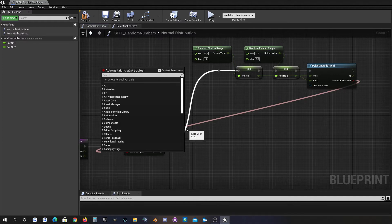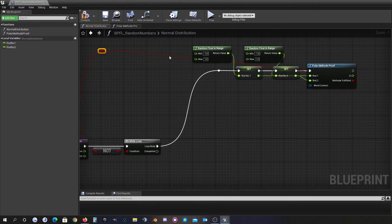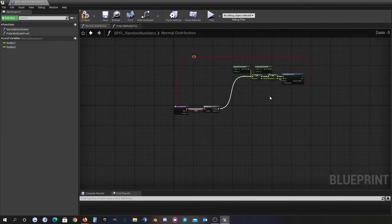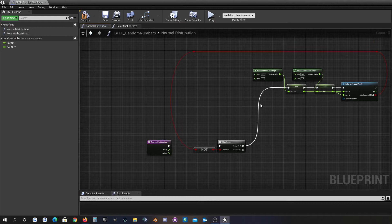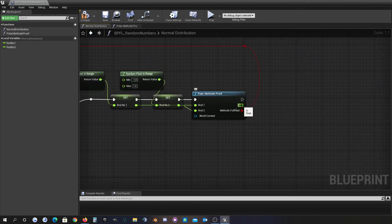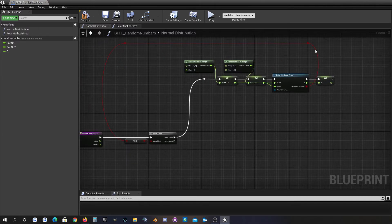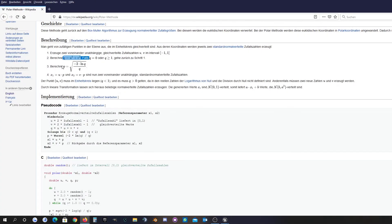The while loop runs until the polar method is fulfilled. I'll run it at least one time, and I'll promote the initial value as well. After this step, as you can see in the article, I have to calculate my P value.